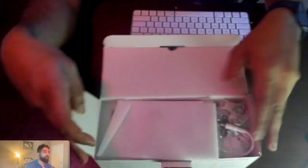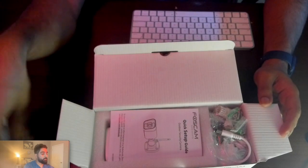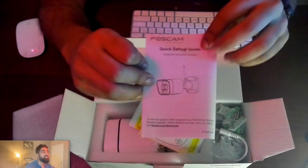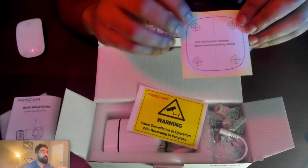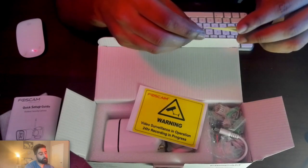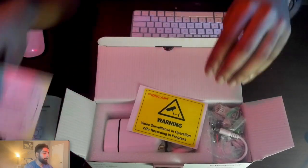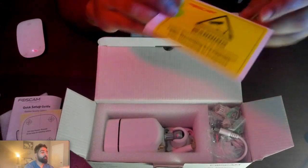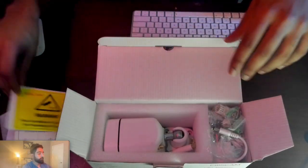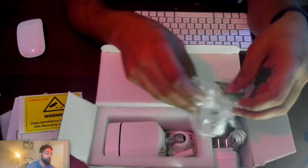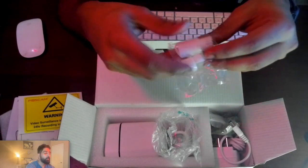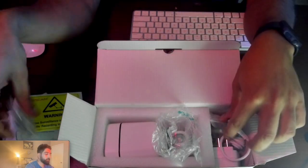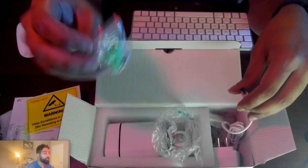Inside we have the packaging with some cushioning, the quick guide, the mounting templates and stickers if you want to put it on the door or wherever you want. Here's the weatherproofing piece, some mounting screws and anchors.